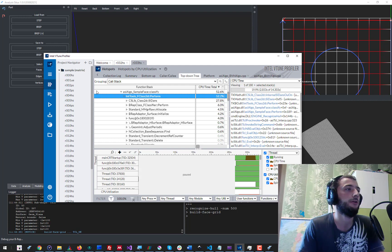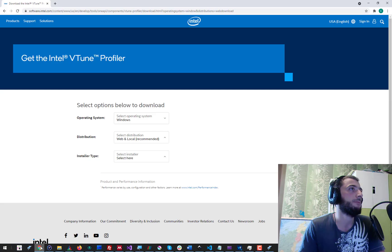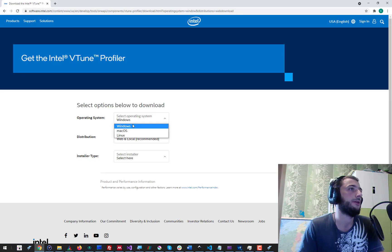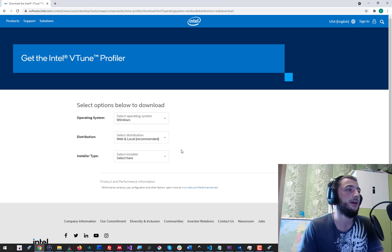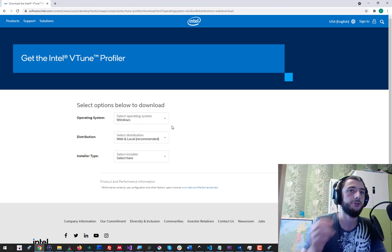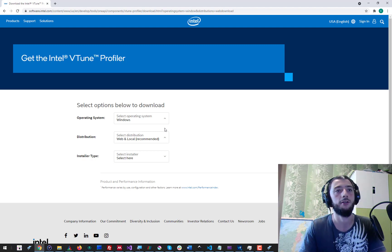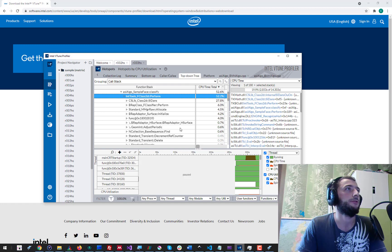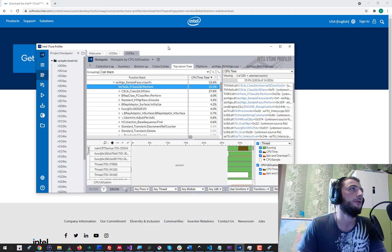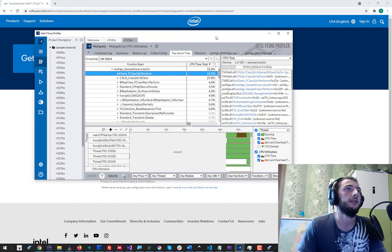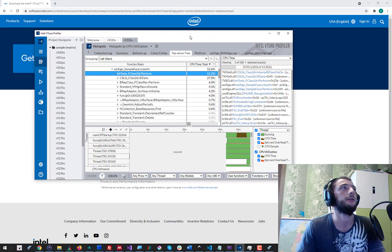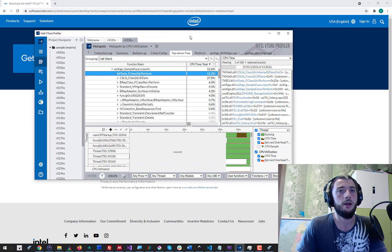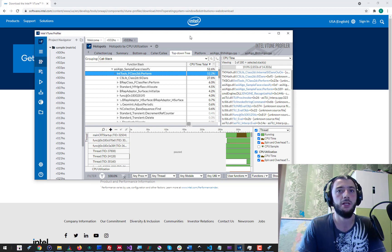Once you have VTune installed it can be integrated into Visual Studio or used as a standalone application, which I prefer to keep the UI clean and relevant. That's it — I hope it was useful. Make sure to write efficient C++ code.